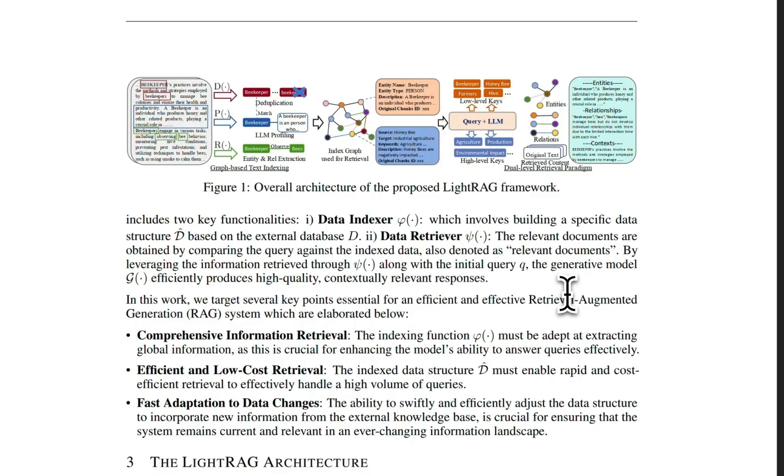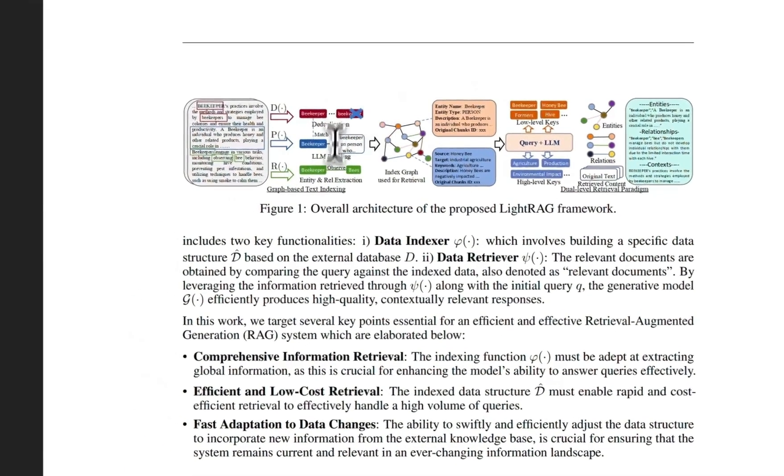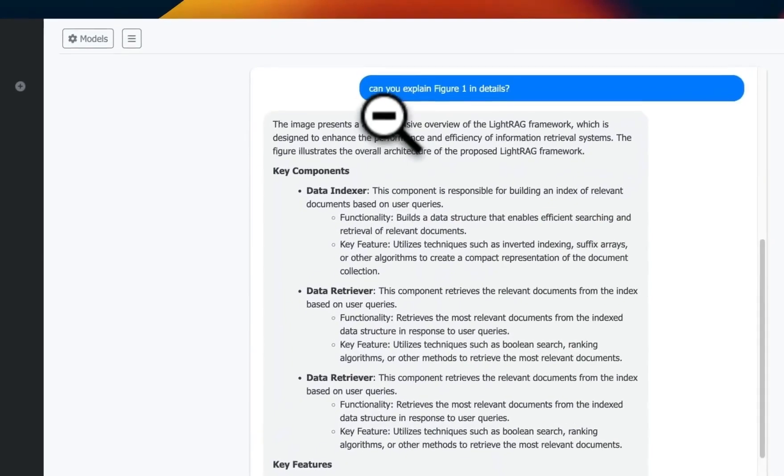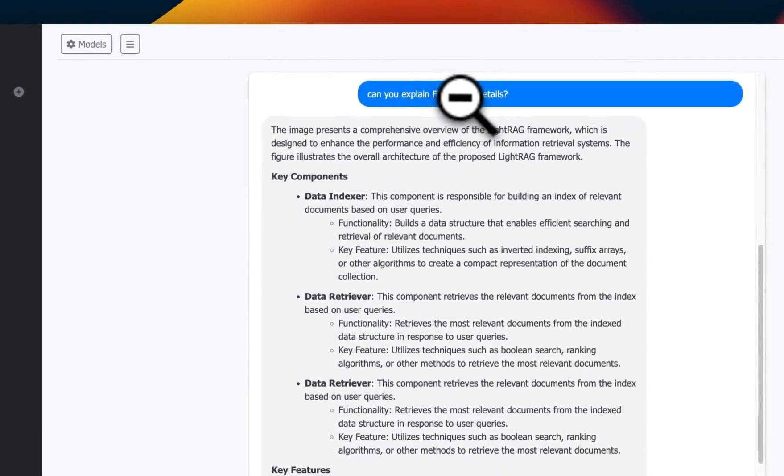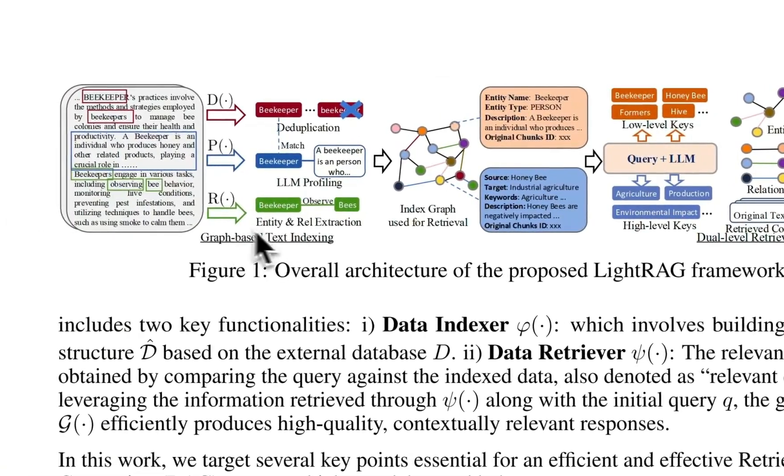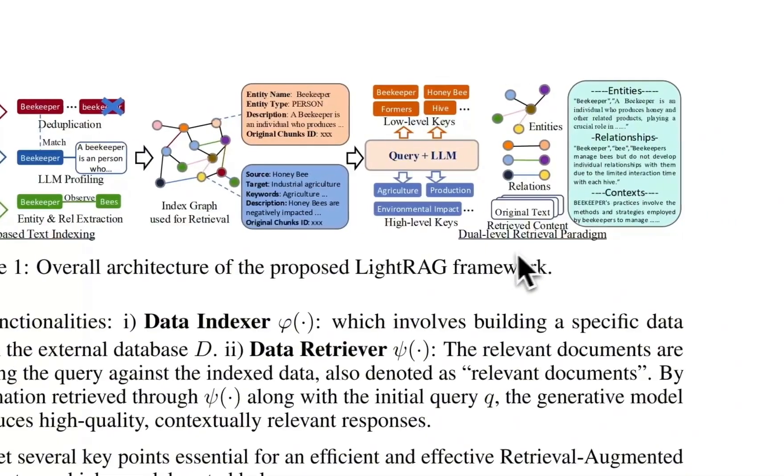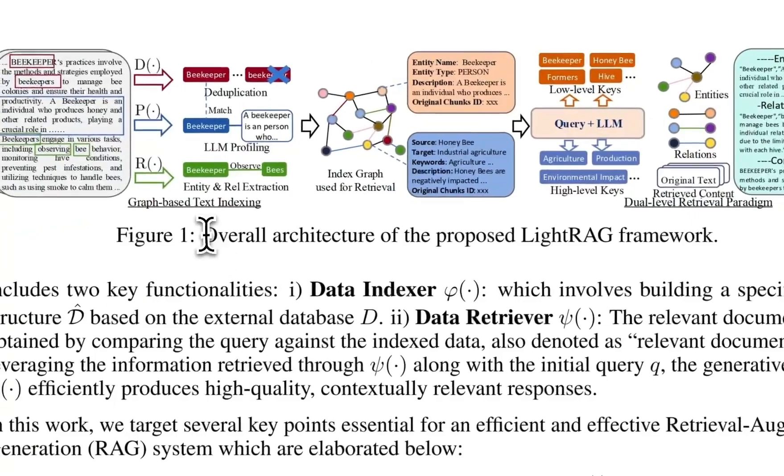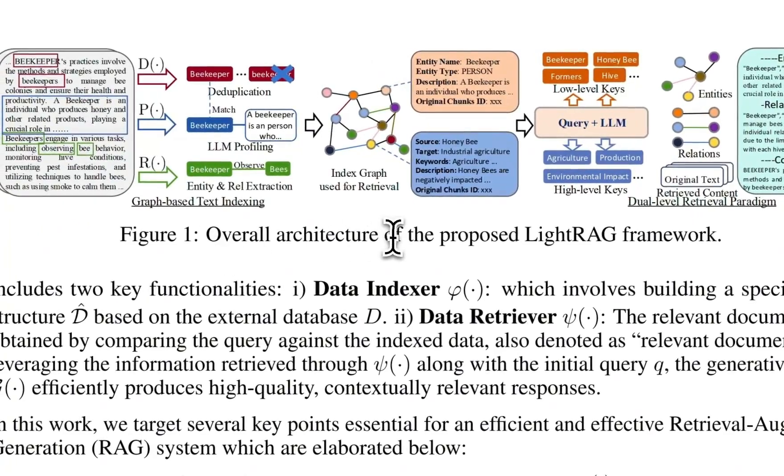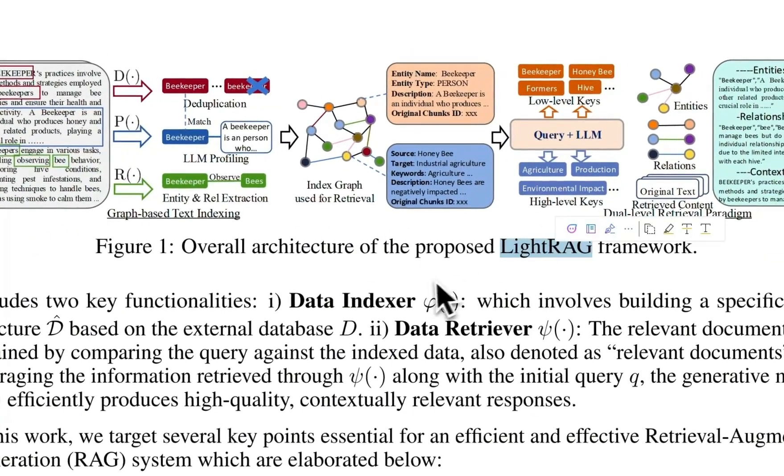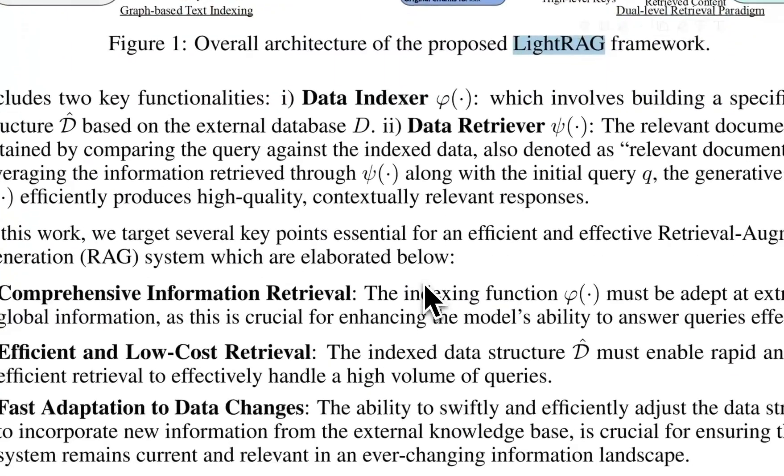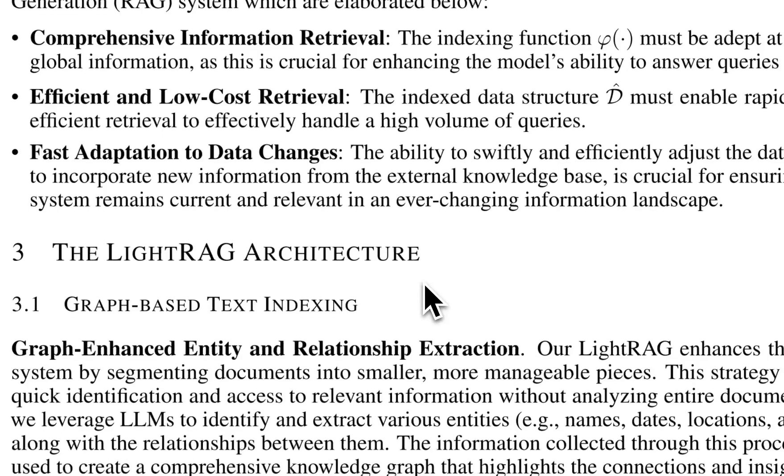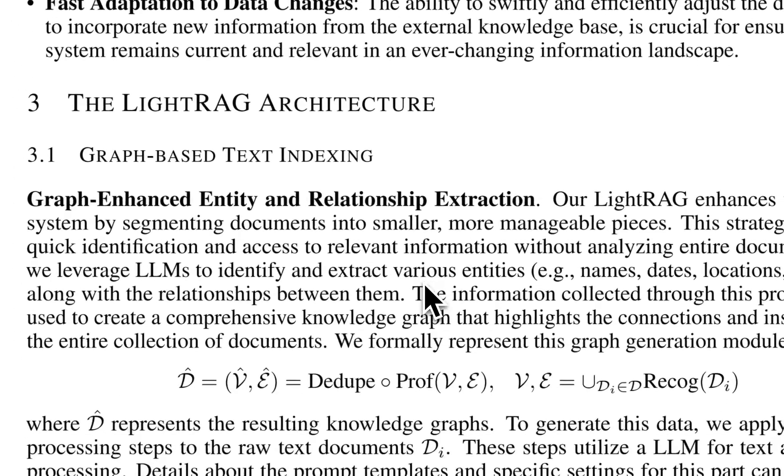Since we are using vision models both for retrieval and generation, let's see if it can actually describe this specific image to us. I asked it 'can you explain figure one in details'. Here's figure one that talks about the indexing process and the retrieval process and presents the overall architecture of the proposed LightRAG framework. That page also contains a lot of other information, specifically these mathematical equations which essentially explain the same concepts.